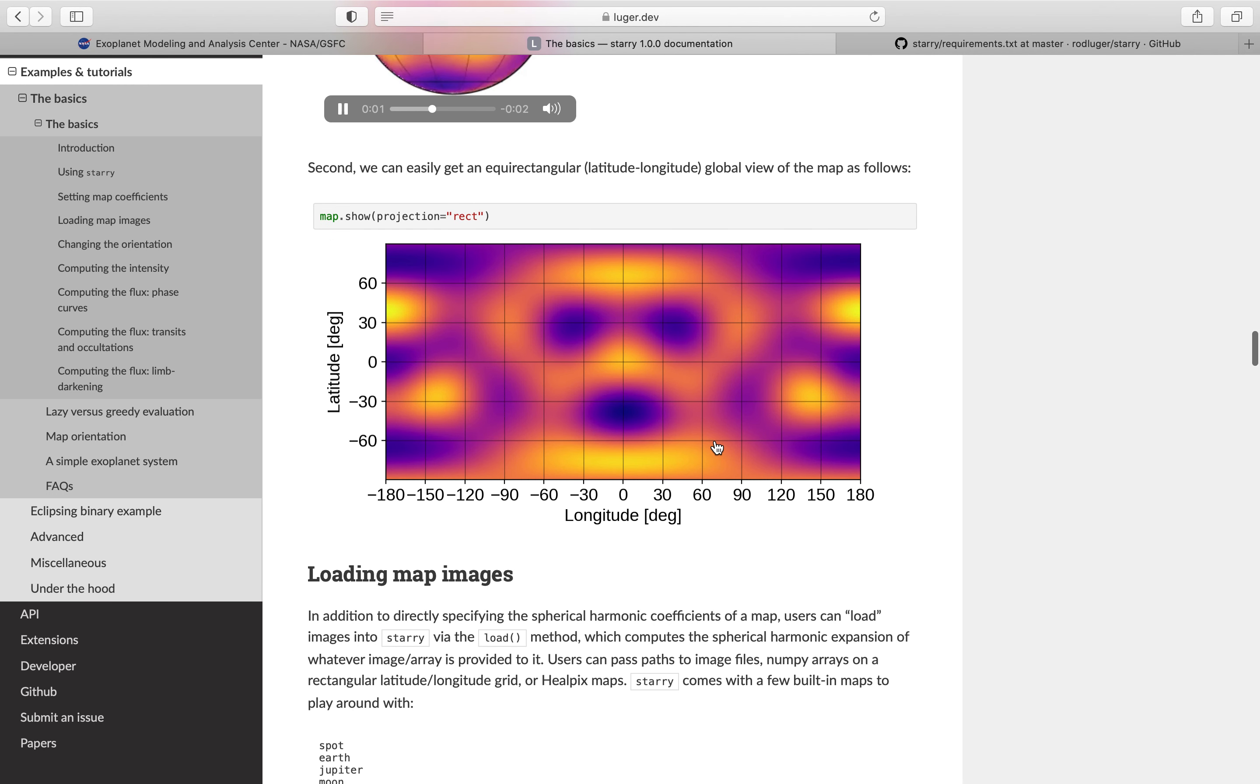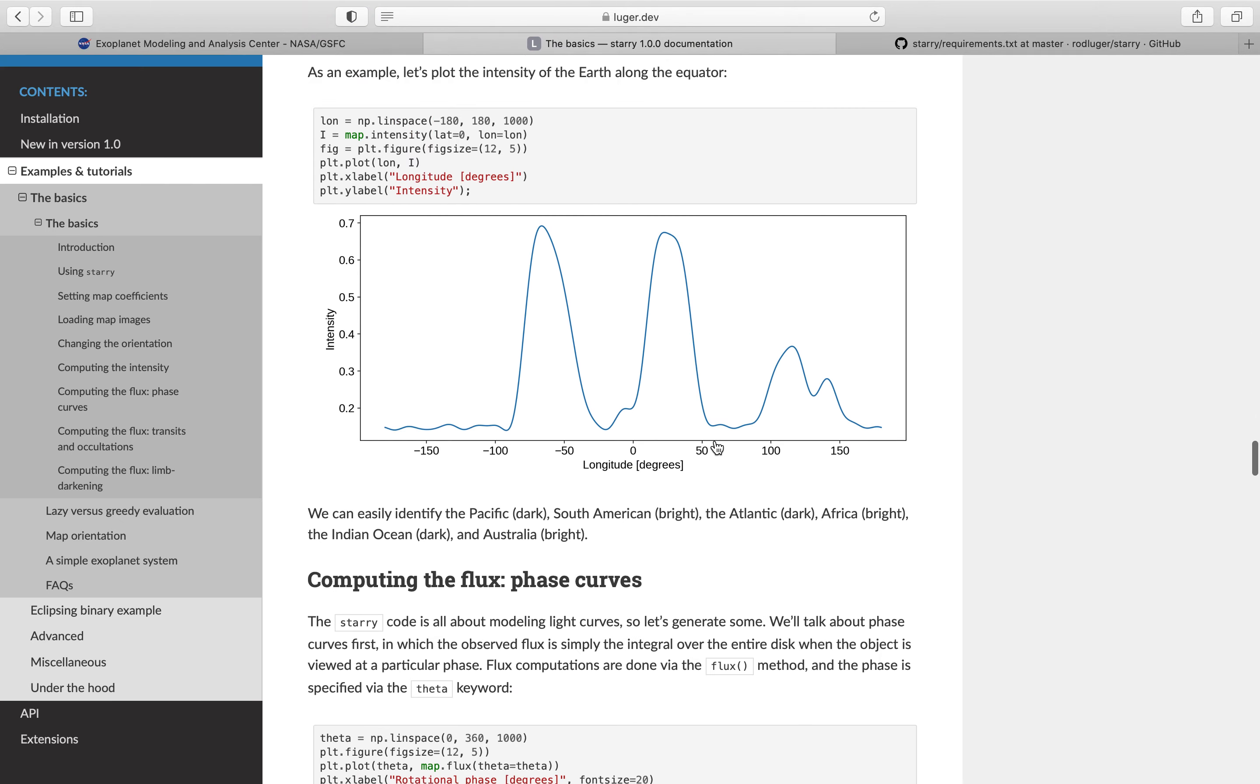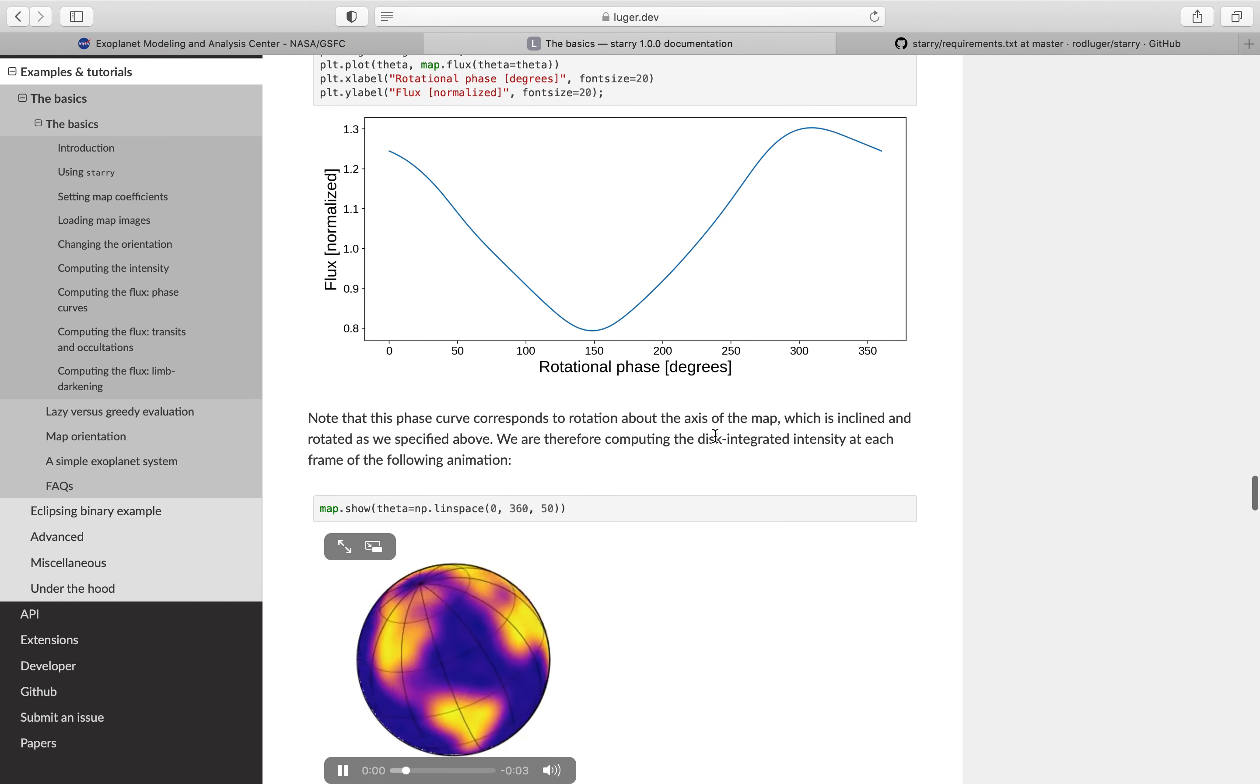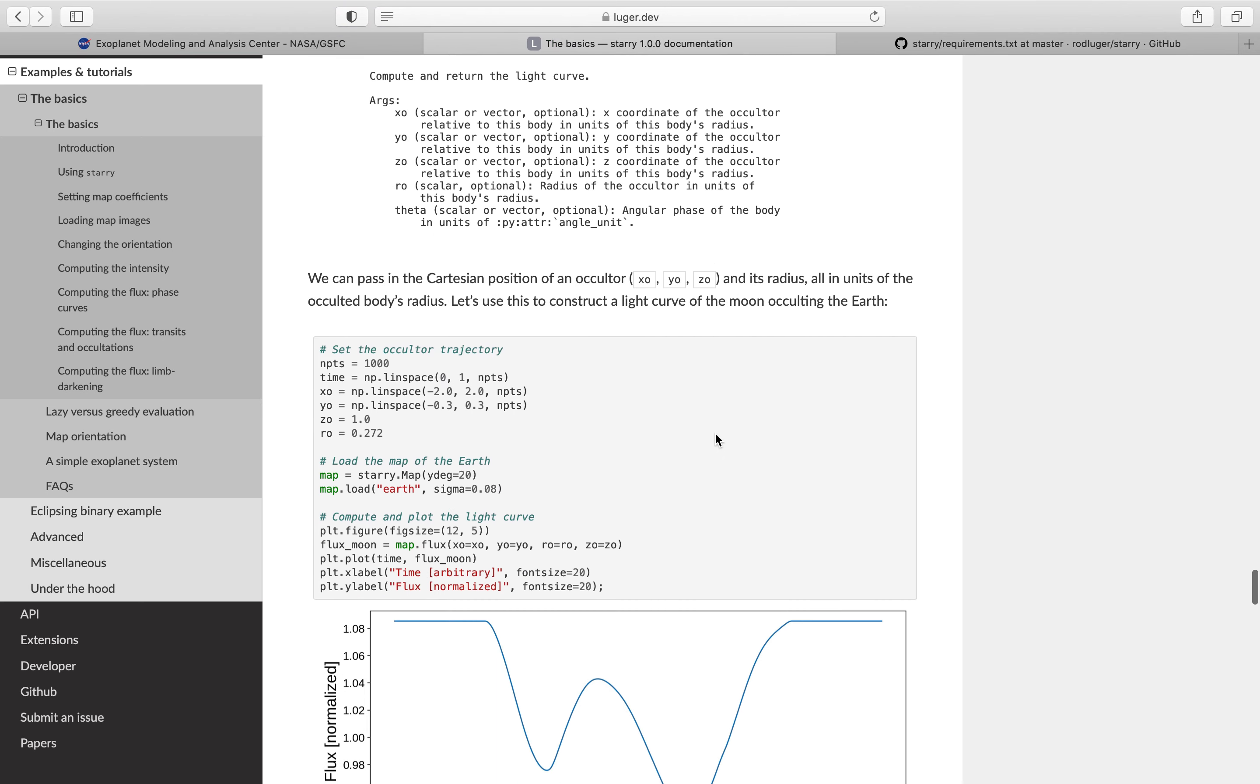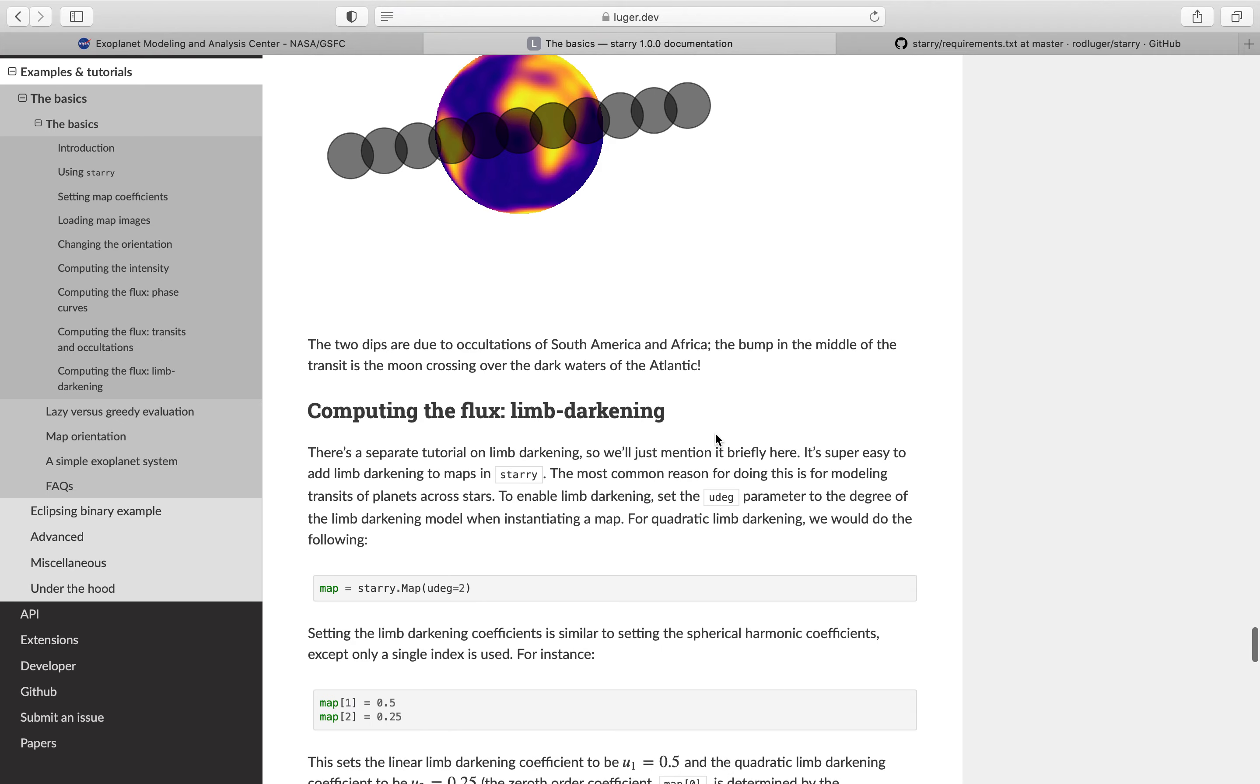Starry can load in map images, you can compute intensity, you can compute phase curves as well as getting transits and occultations, and you can also compute limb darkening.